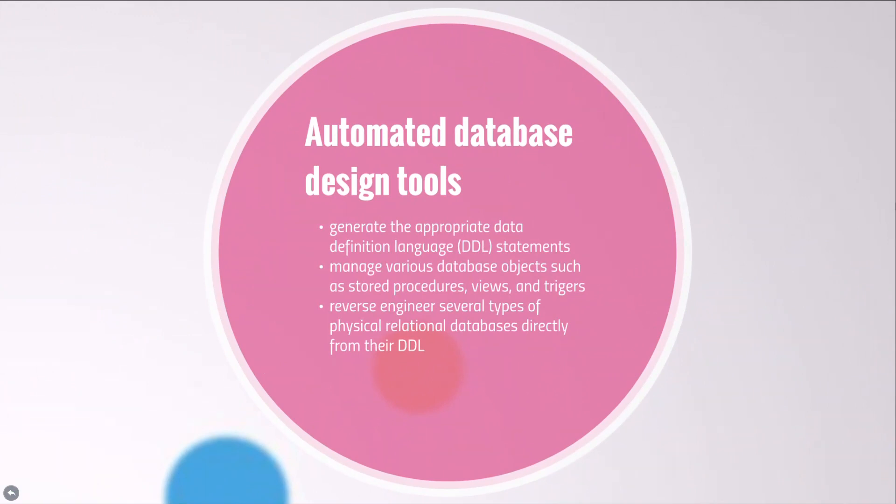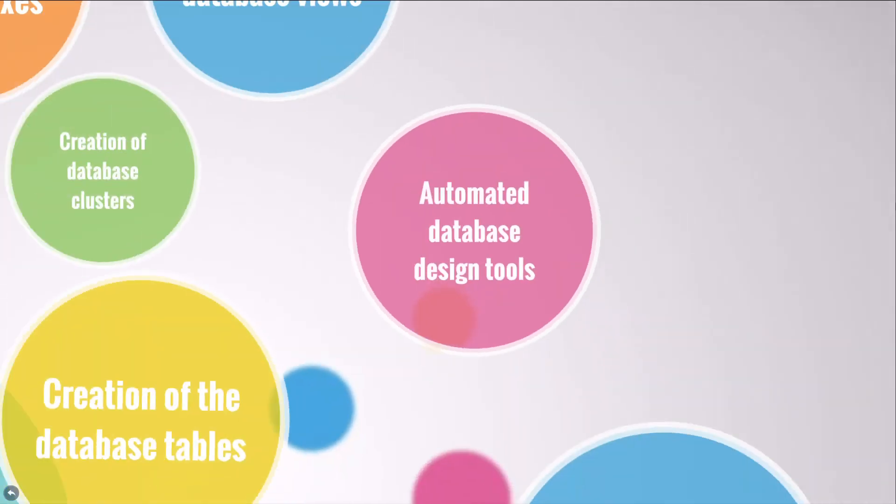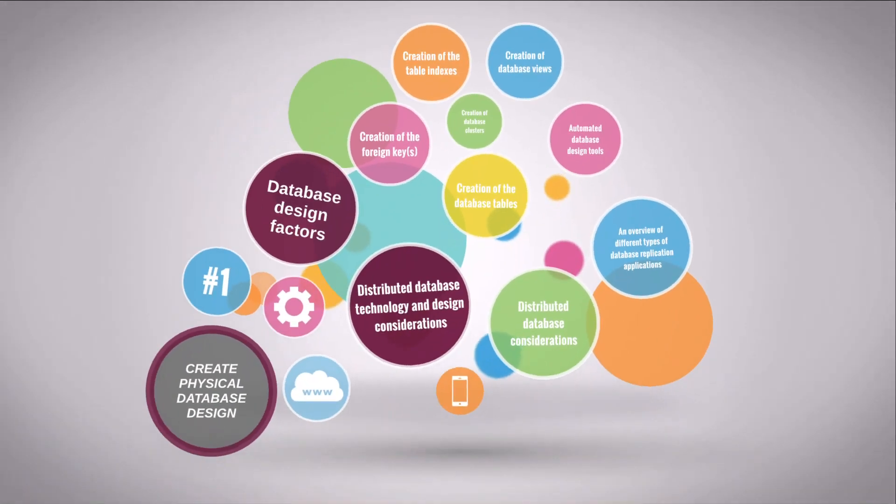Automated database design tools generate data definition statements, manage various database objects, and can even reverse engineer several types of physical relational databases. So that's it. Daisy will now talk about the rest of the topic in creating a physical database design.